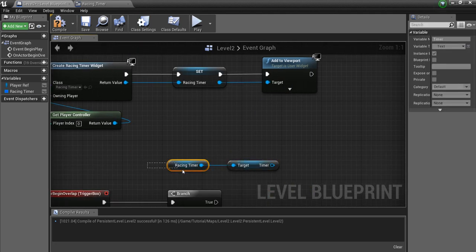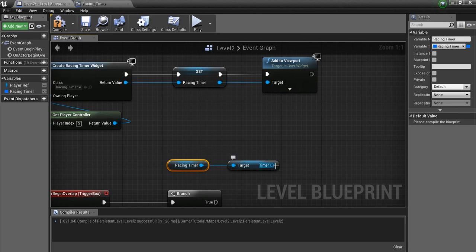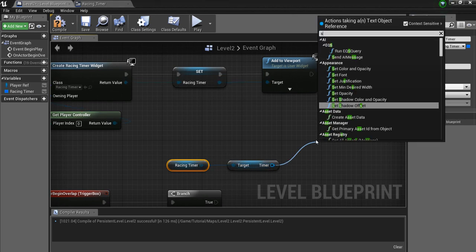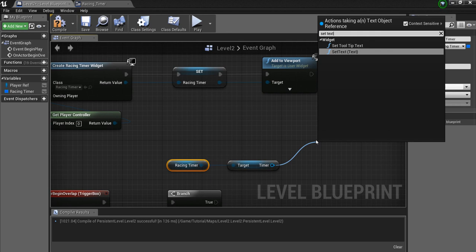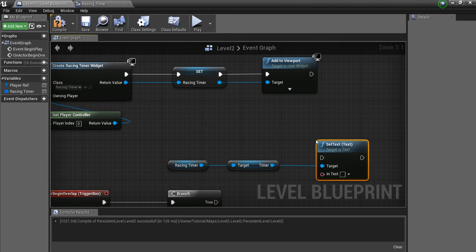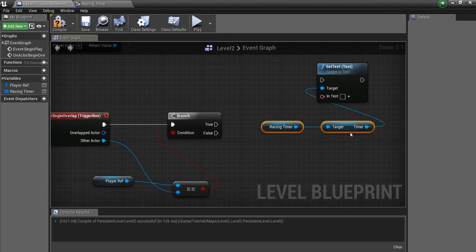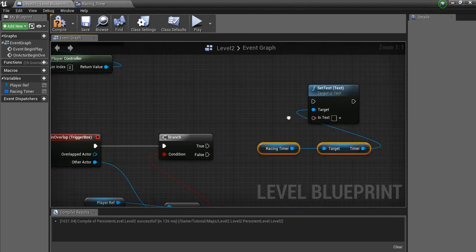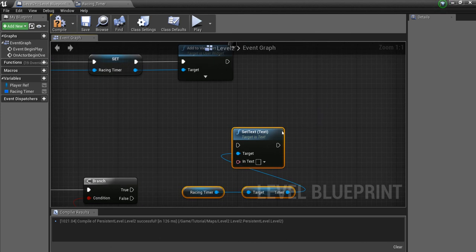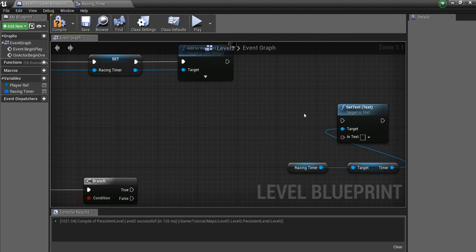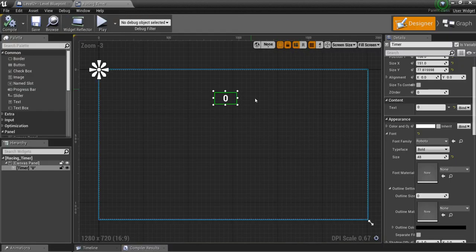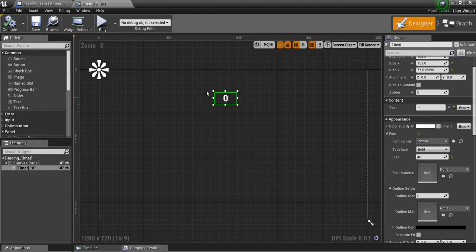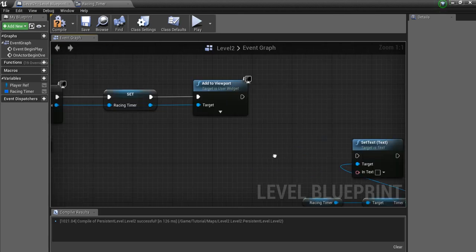So for whatever reason, that was a bad node there. So we go into our HUD. We get the timer variable out of there. And we're going to say Set Text. So this is going to actually set the text of that timer. Right now it just says 0.